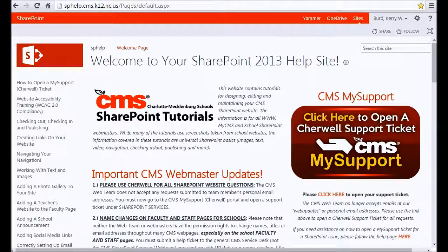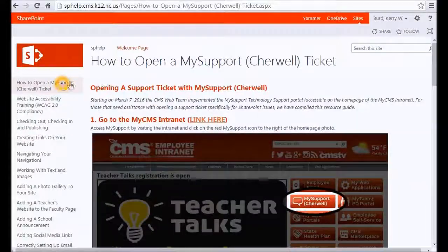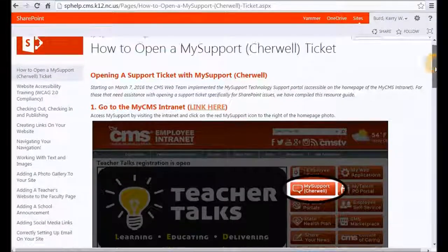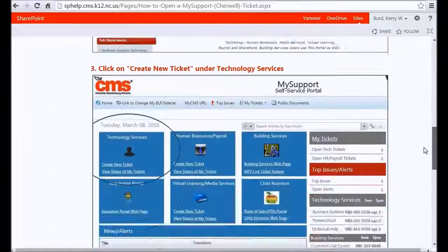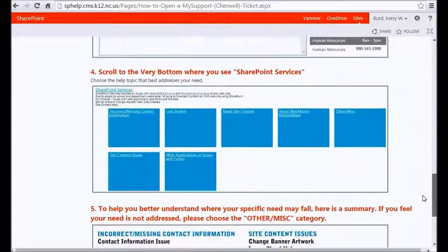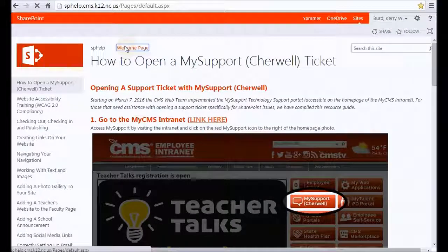If you are new to the district and have never opened a My Support ticket — previously known as ShareWell tickets — there is a quick link here on the right, and this big red button on the left side. If you would like a tutorial on this, I have compiled a how-to with some very detailed screenshots on completing that process. What we're going to do now is actually go back and open a live ticket.